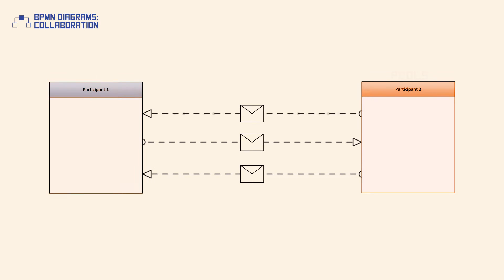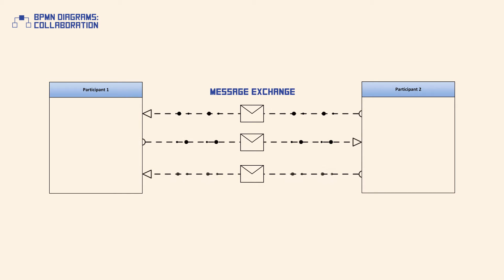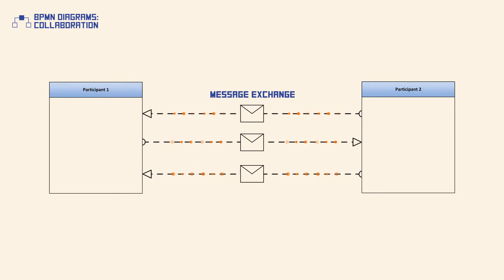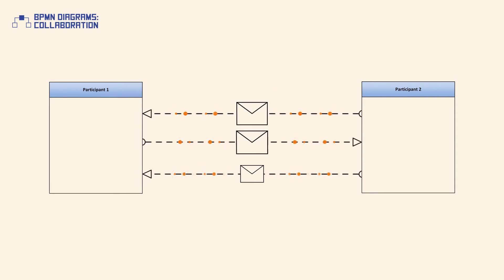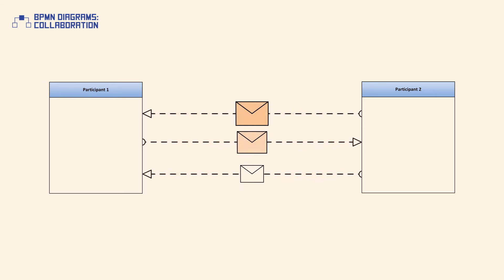The interaction between participants is represented with a message exchange which is modeled with message flows that connect two pools. Additionally, messages associated with the message flows can be shown.